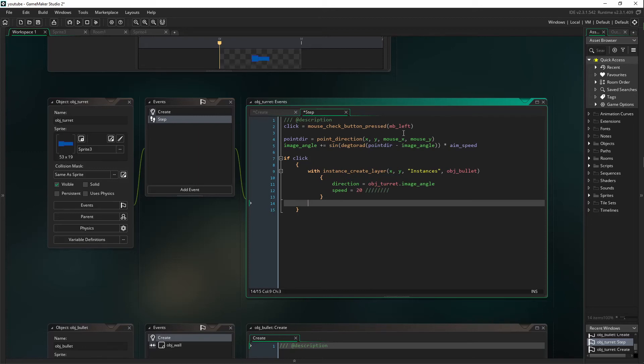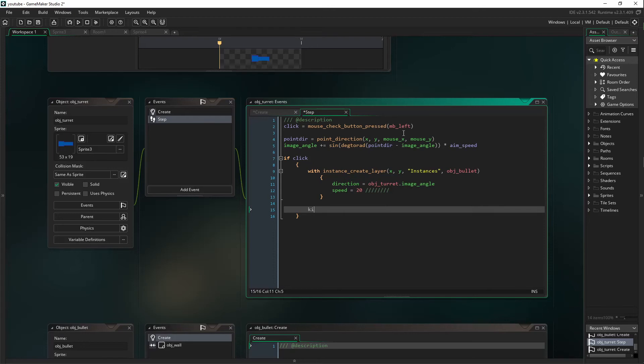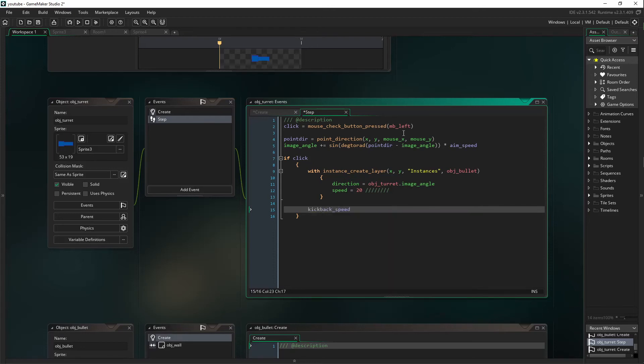We're going to come outside of the with statement and we are going to say kickback_speed equals speed_target.